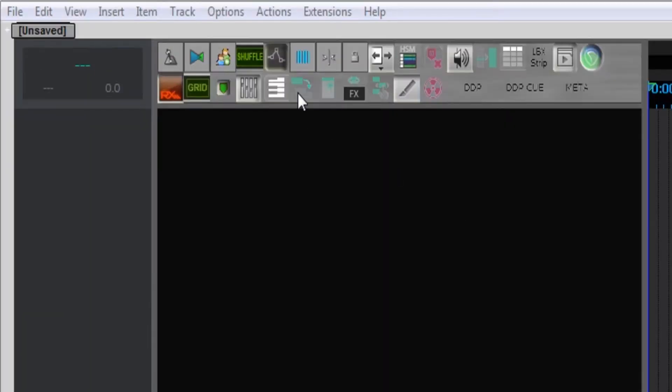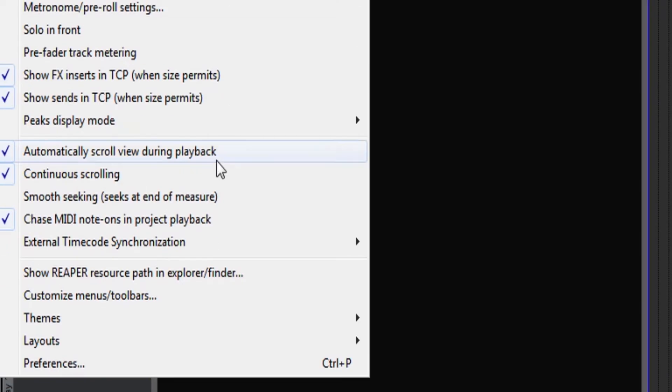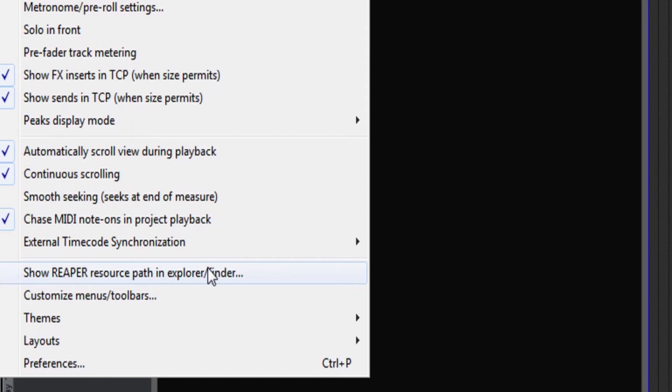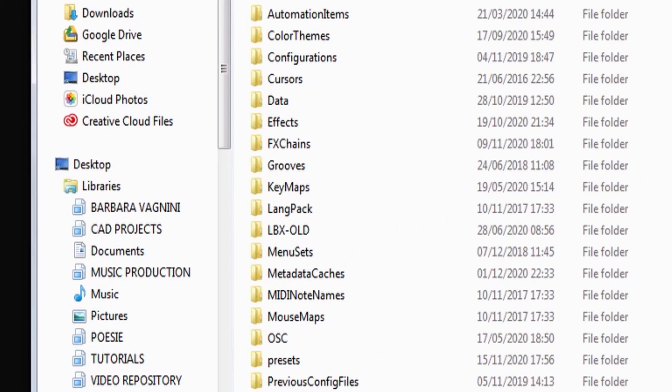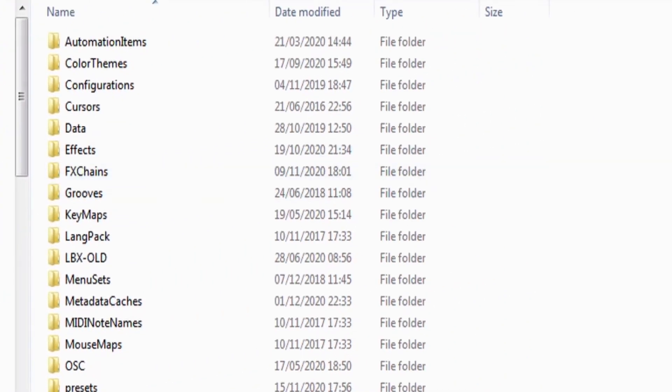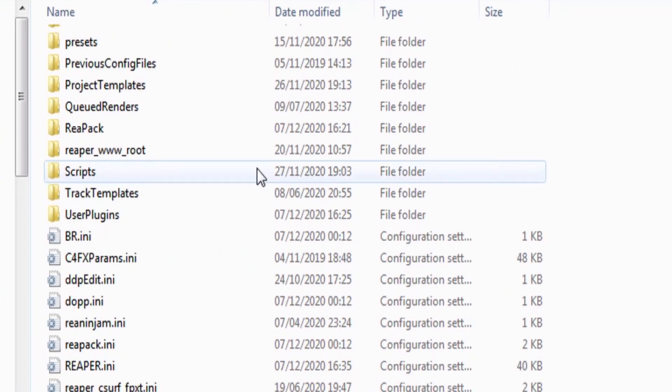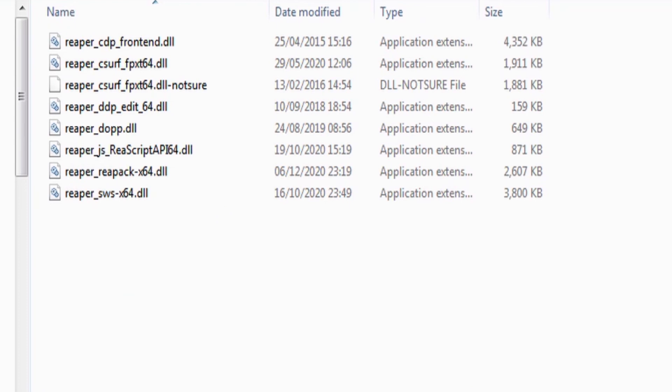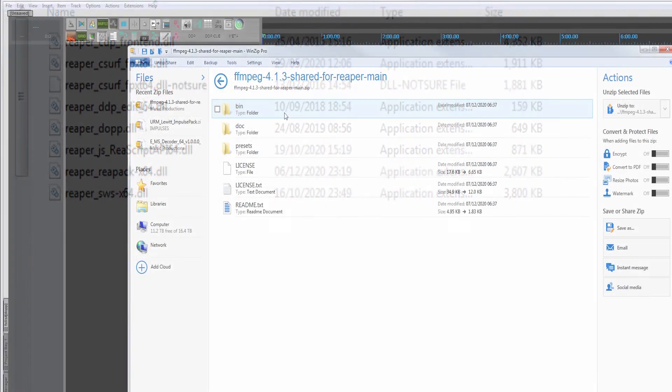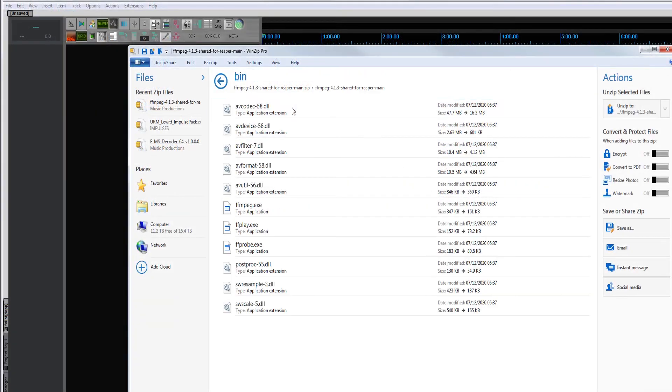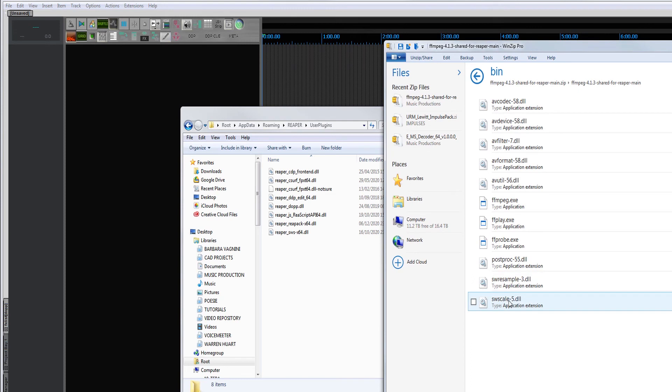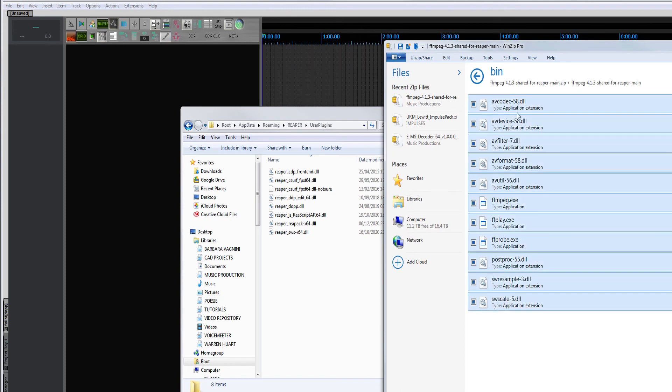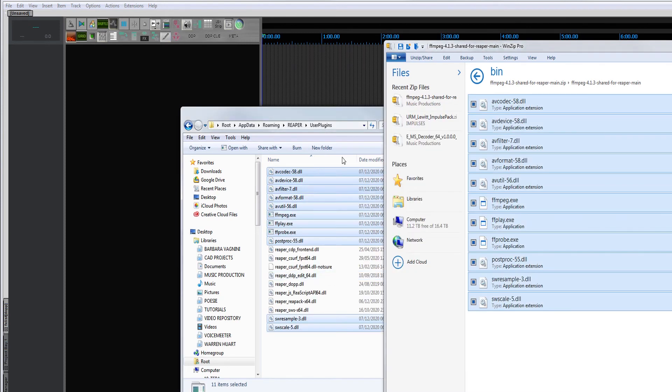Once you have downloaded the package that interests you, start Reaper. Click on Options, Show Reaper Resource Path in Explorer/Finder. Go to the directory User Plugins. From the zip file downloaded from GitHub, go to the bin directory and drag all the files to User Plugins and drop them there.